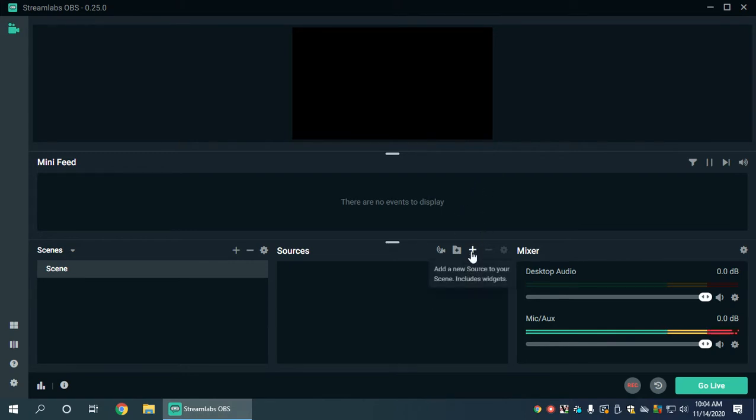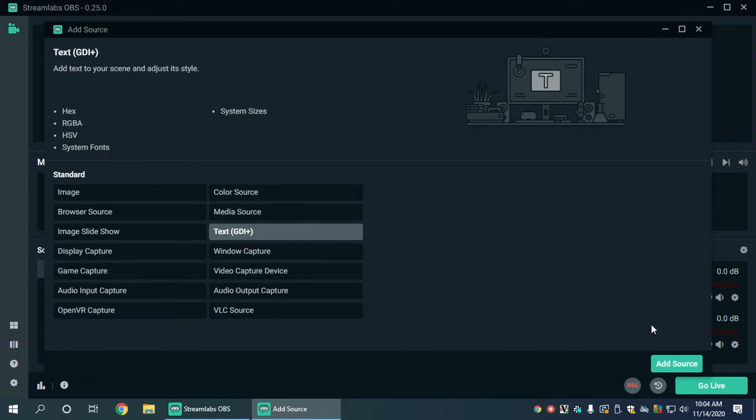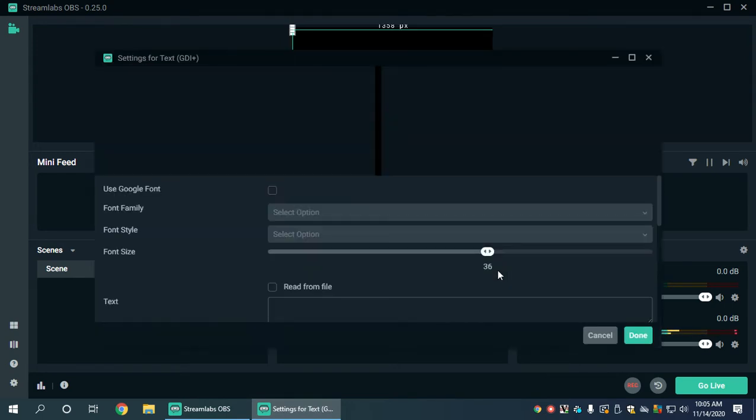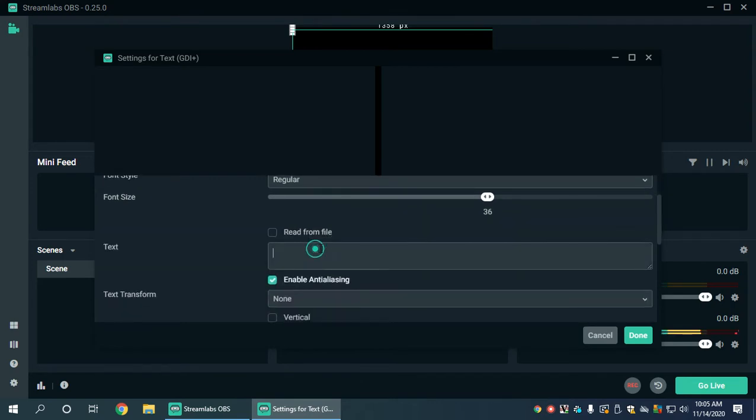The first thing we need to do is go to the plus button where we add a new source, and here we look for text GDI plus. We select that and add the source. We can always enter the name and I'm just going to keep it as text GDI because it's just for demonstration purposes.